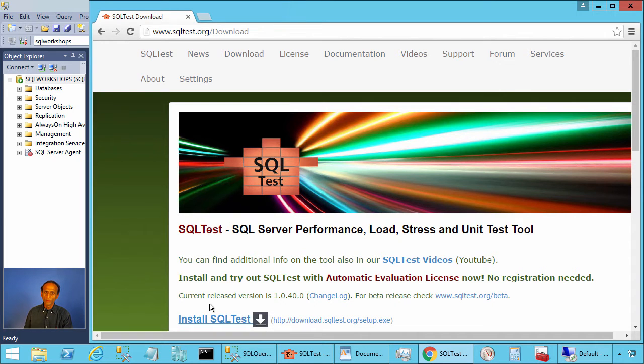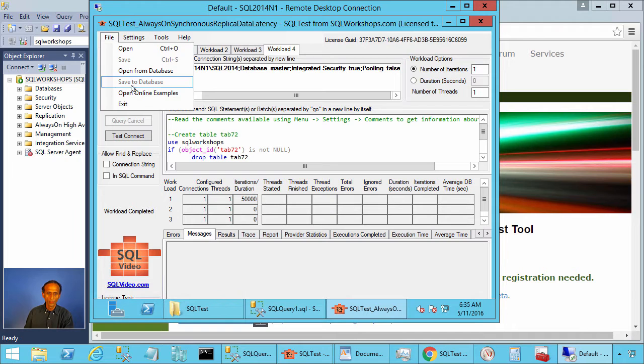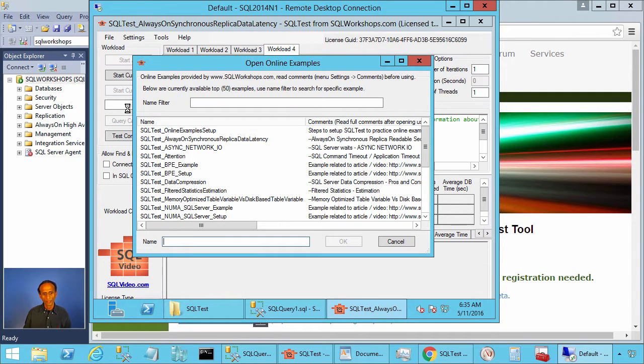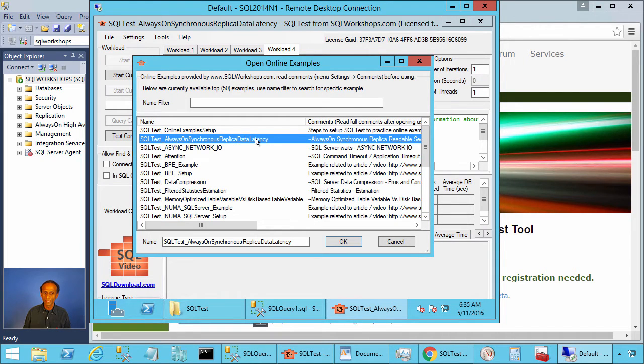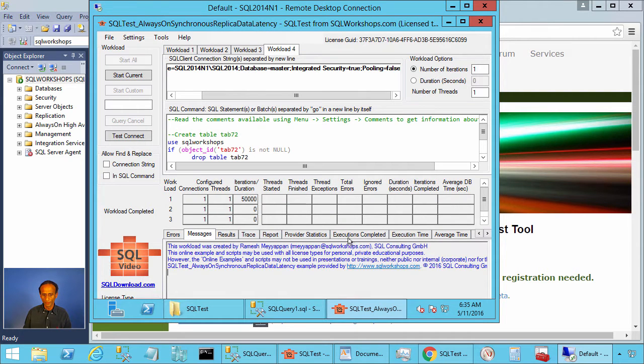Once you have the SQL test tool installed, you can go to file, open online examples. There you will find the example sqltest underscore always-on synchronous replica data latency. Click ok to open this example.